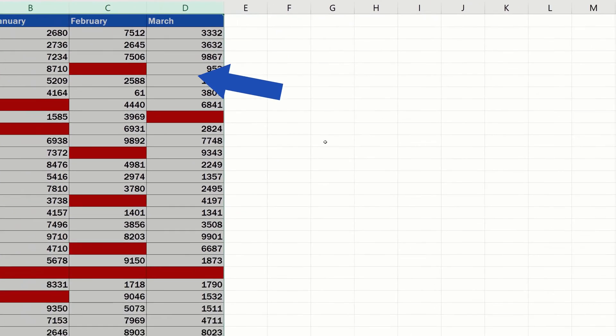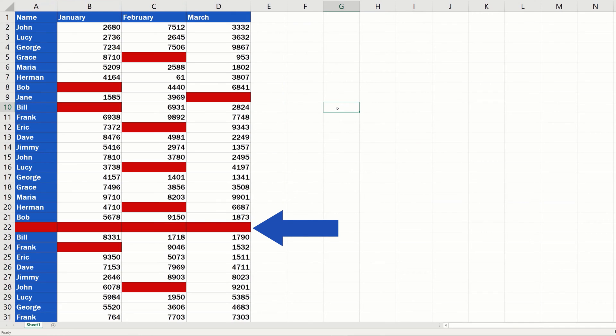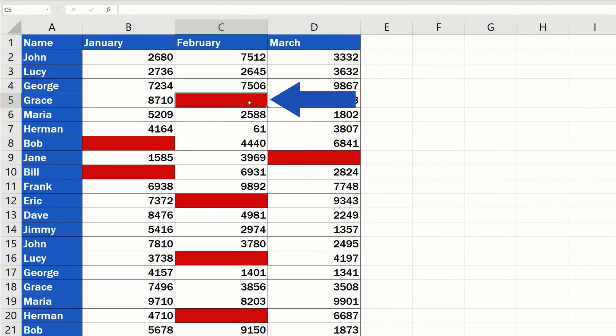Great! The blank cells in the table have been highlighted in red just as we wanted. And what's even better, as you already know, the highlighting will be dynamic. If we type some data in the cell C5, the red highlighting will disappear.